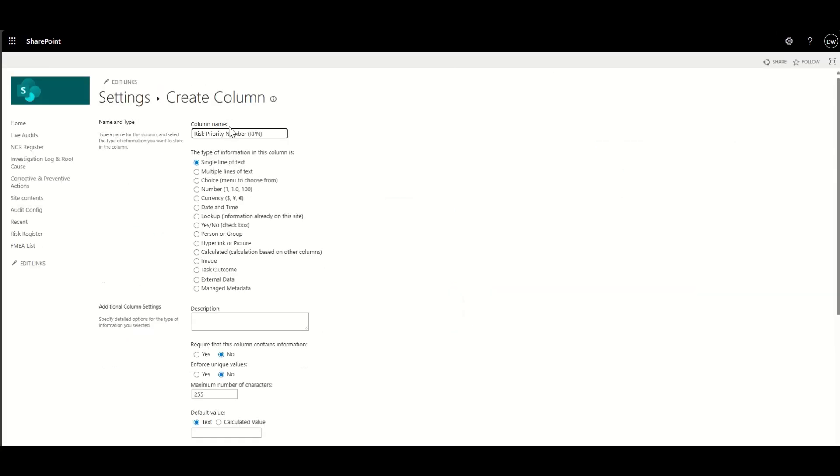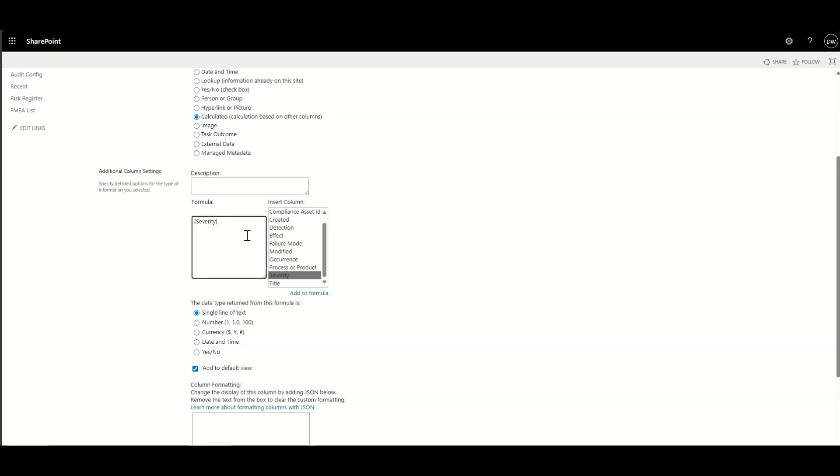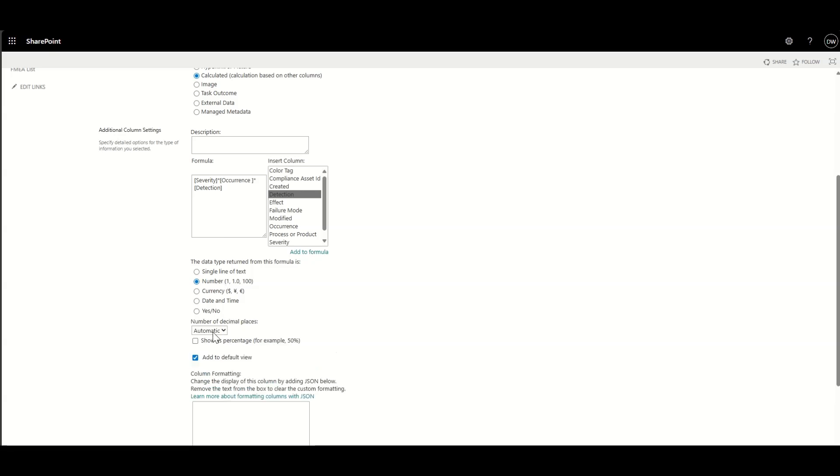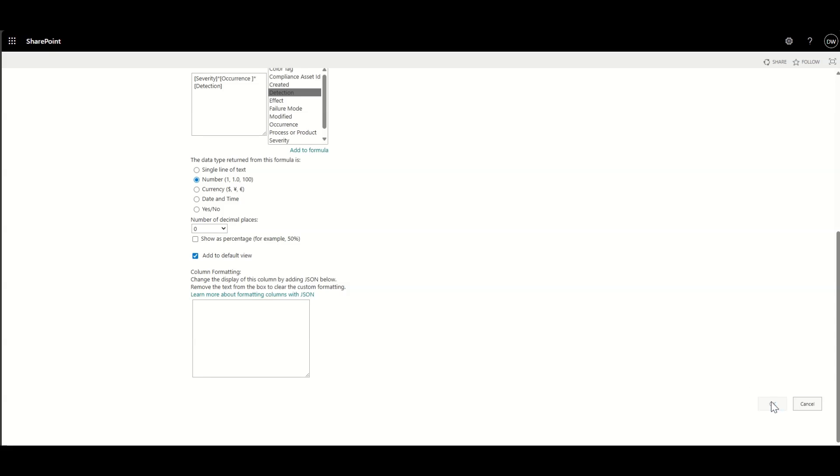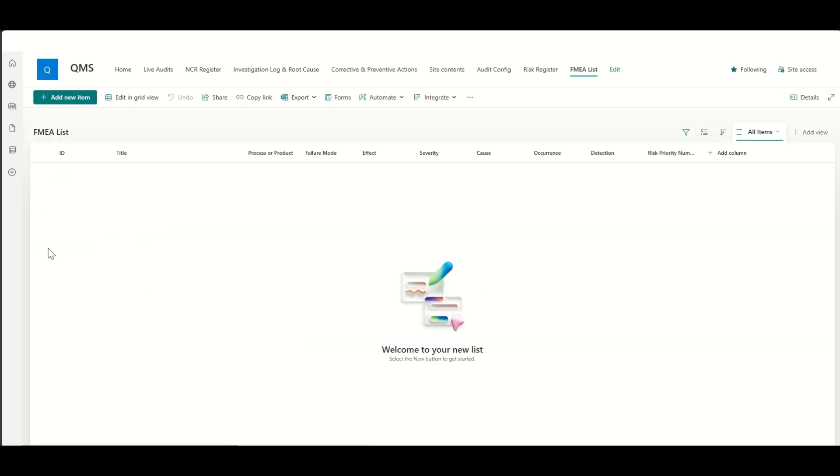So now we're going to create a risk priority number, an RPN, which again is going to be a calculated column. And this is why we needed those number fields before. So I'm going to scroll down and I'm going to select the fields that I need, which is in this case, it's going to be severity, which is then basically going to be times by our occurrence. And then that is going to be times by our detection. And we want it to be a number field. Again, we don't want any decimal places in this. And we do want it in our default view. So I'm just going to click that checkbox, click on OK, and that's then created me my calculated column.